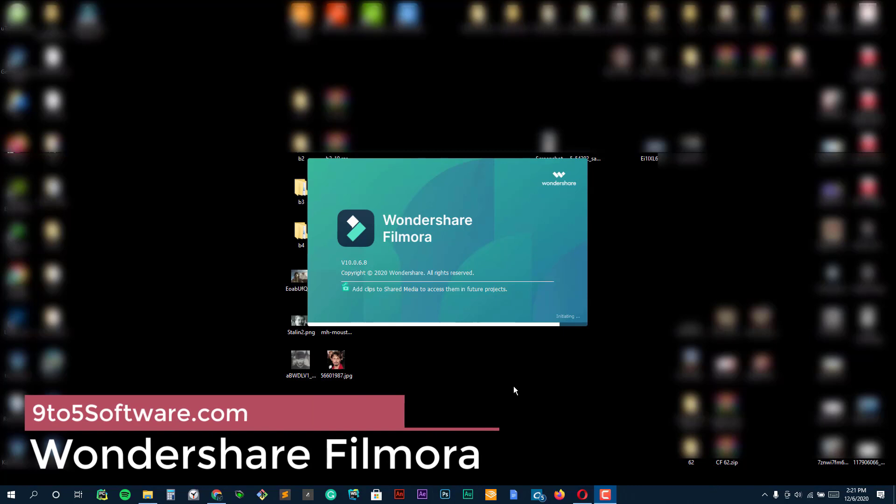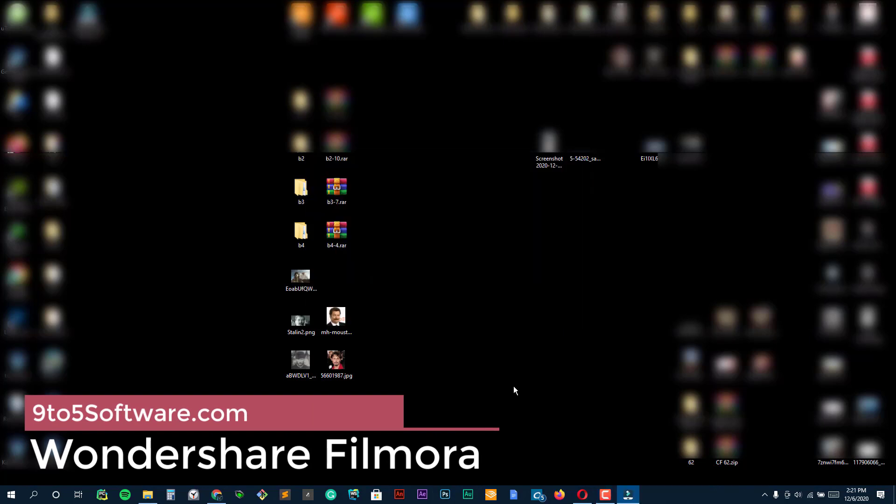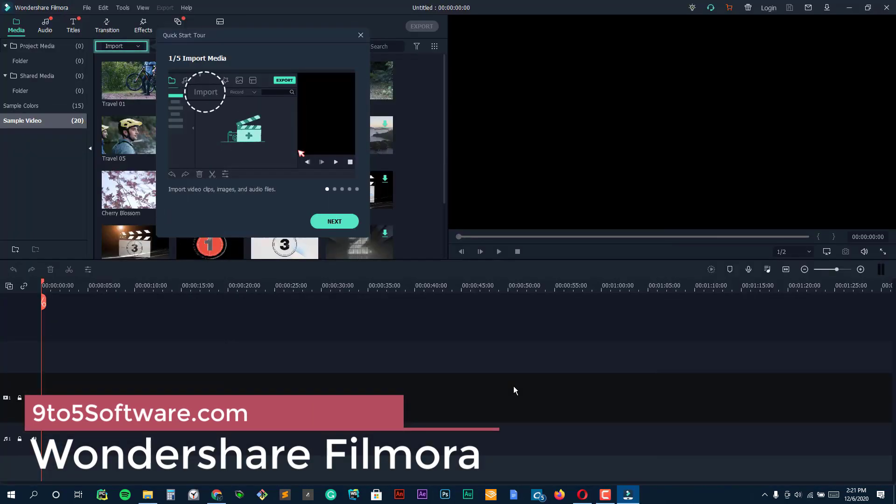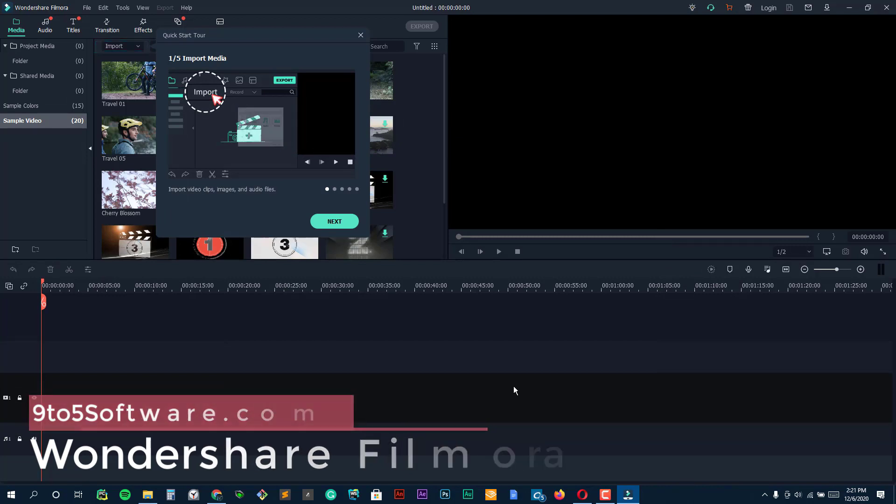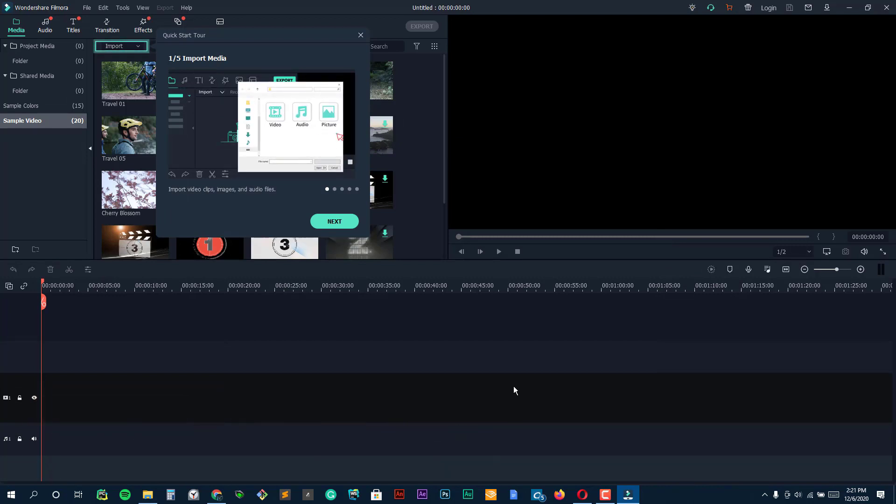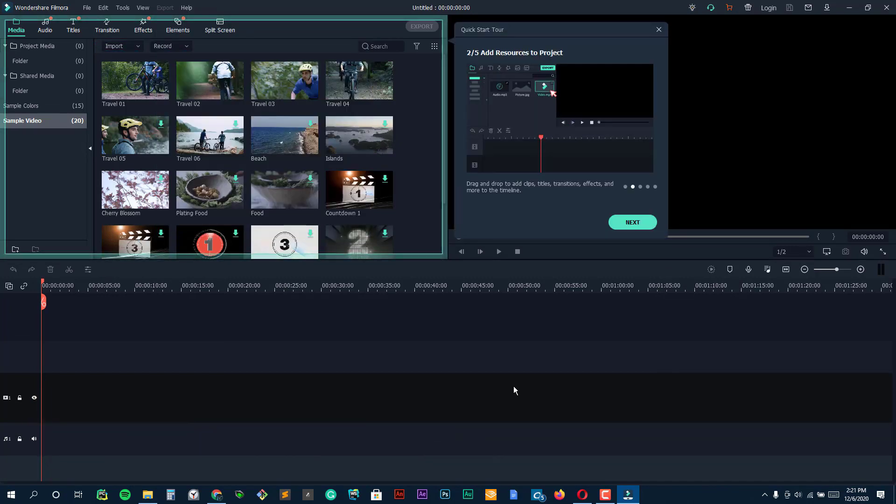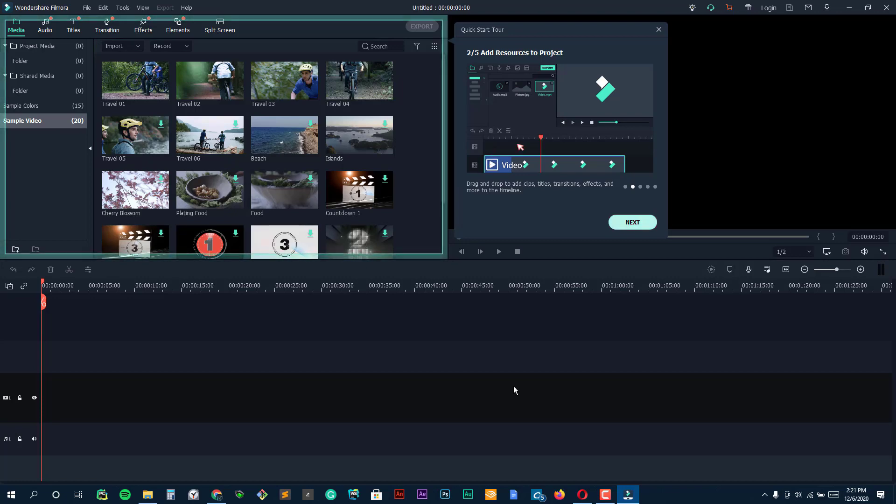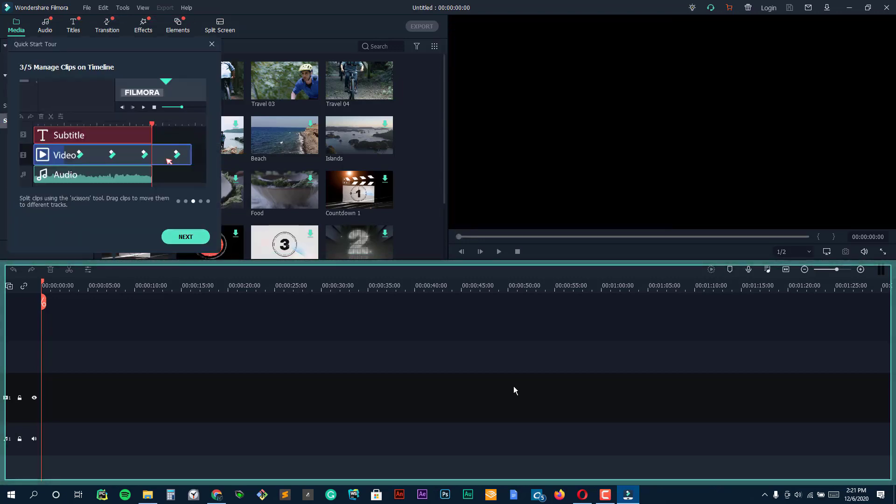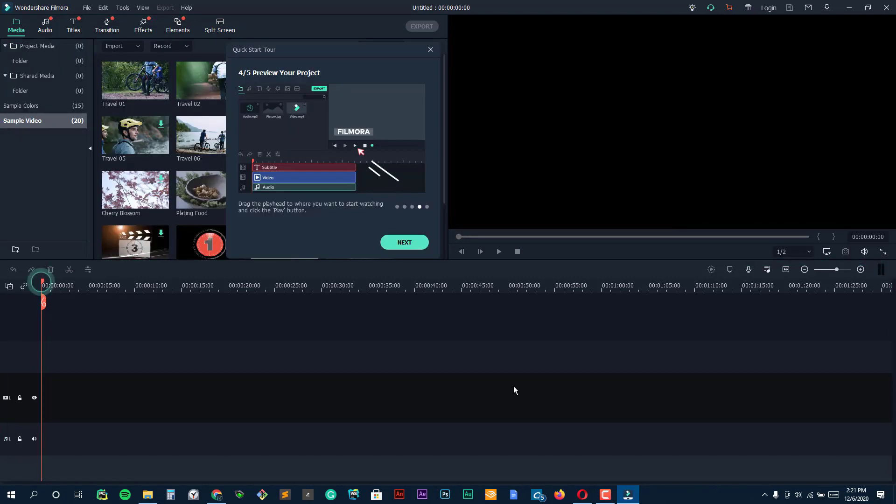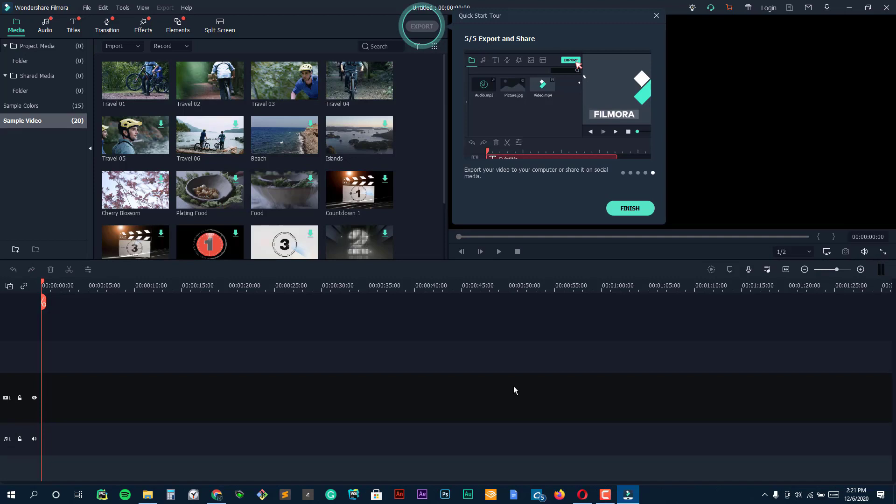Wondershare Filmora for Mac offers some persuasive advantages over other video editing tools available for Apple Mac OS. It includes not only basic video editing tools, but also provides various advanced video effects for you to apply.